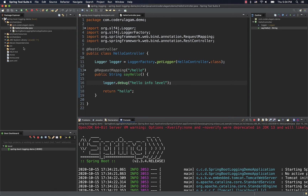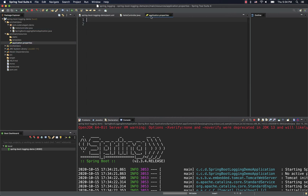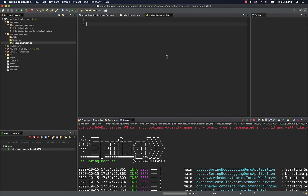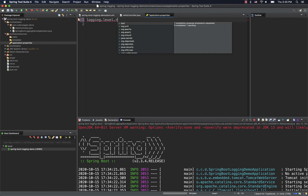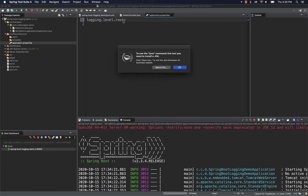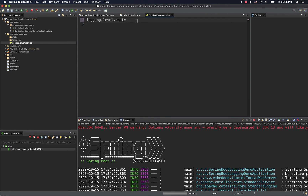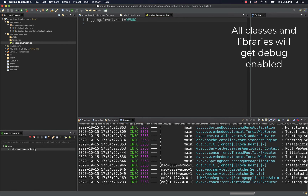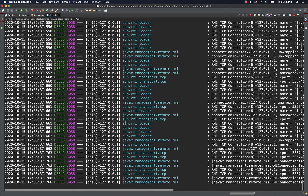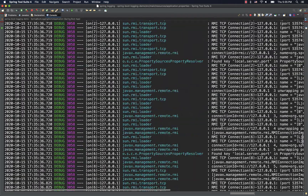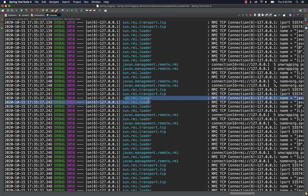How do we enable debug level? I want to go to the application.properties. Spring Boot already supports logging-specific application properties. You set logging.level — you can enable root level first. Setting logging.level.root=DEBUG means the entire application runs at debug level. Now if I restart and run it, I can check the console.